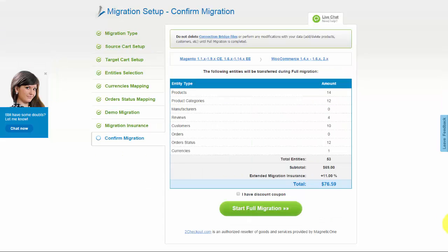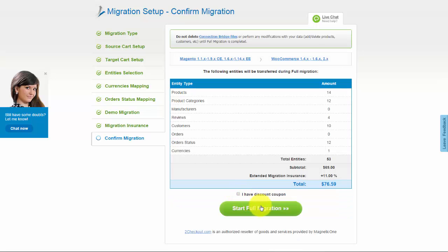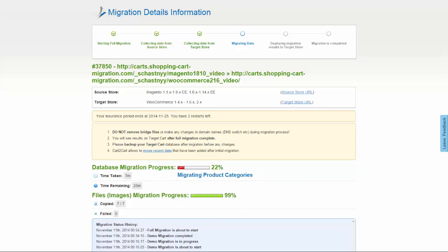Now you can go ahead and start your full migration. If there's not enough funds on your account, you will be asked to charge it with more credits. If you have a discount coupon code, check the appropriate field. Otherwise, double check the entities that are about to be migrated and click the Start Full Migration button. Your full migration is on and you can track the data transfer process right there. You can close your browser window and as soon as the full data transfer is completed, you'll receive an email notification to check the results.